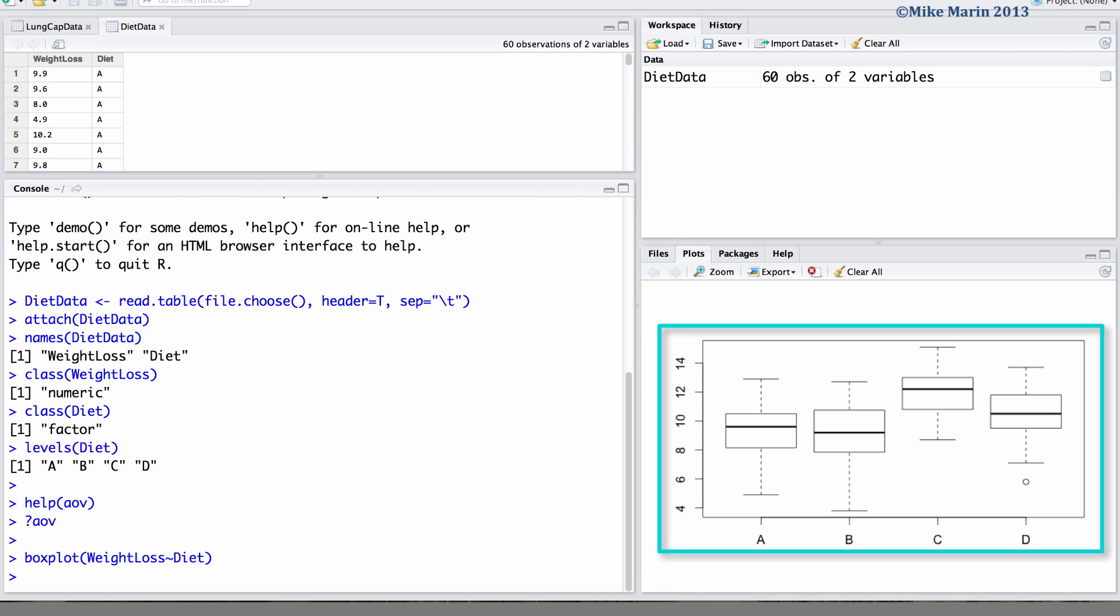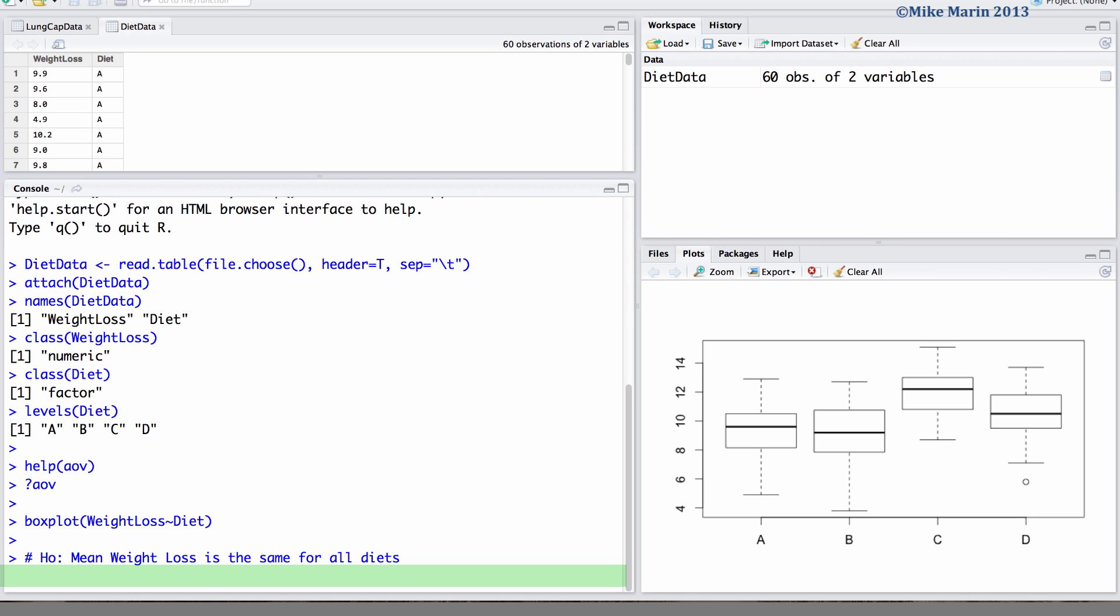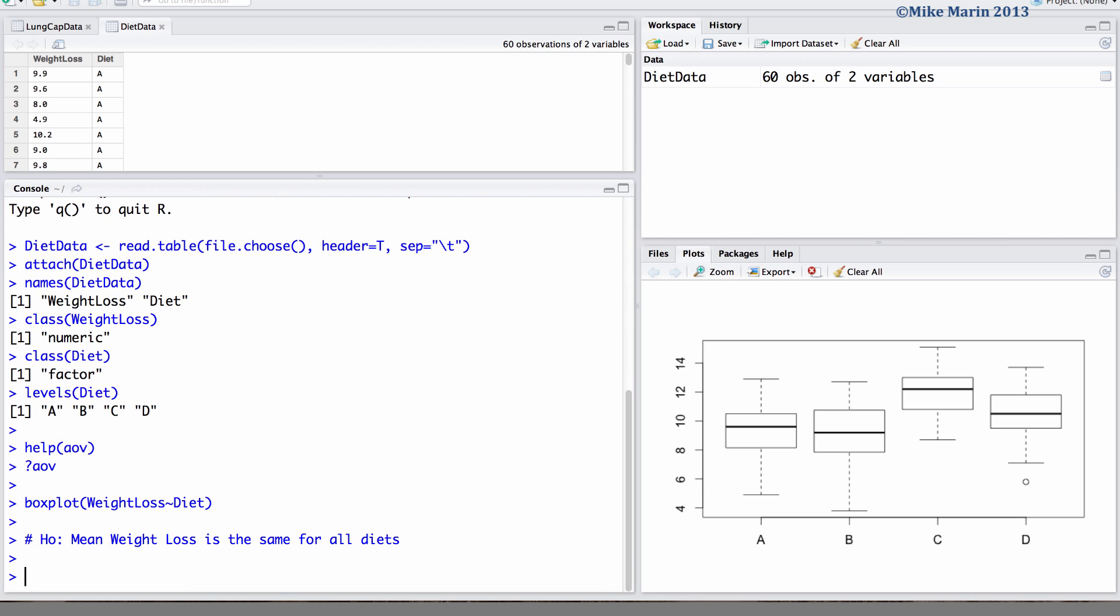In one-way analysis of variance we are testing the null hypothesis that the mean weight loss is the same for all diets. We can conduct the analysis of variance using the AOV command. Here we would like to compare weight losses separated by diet type.